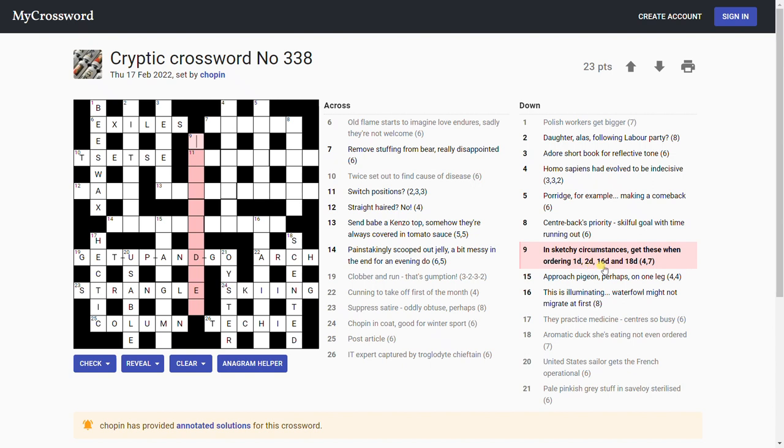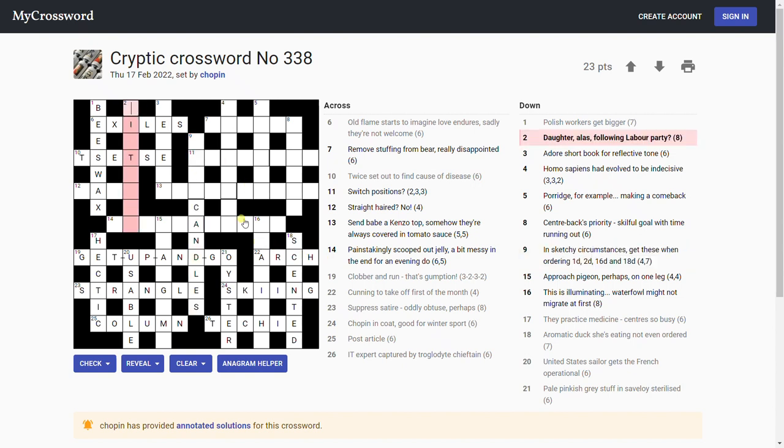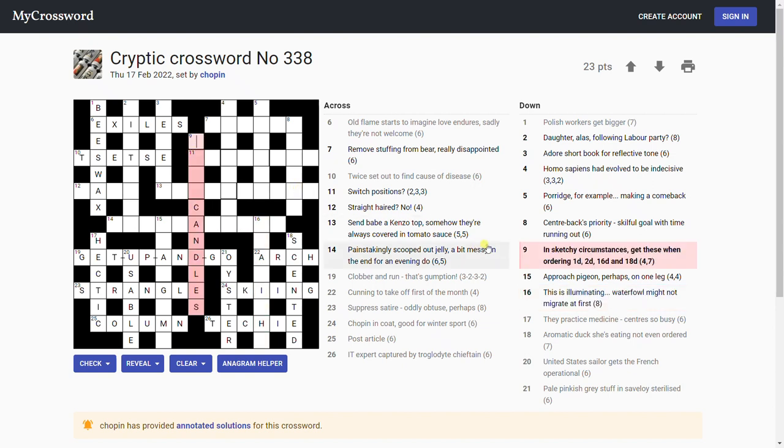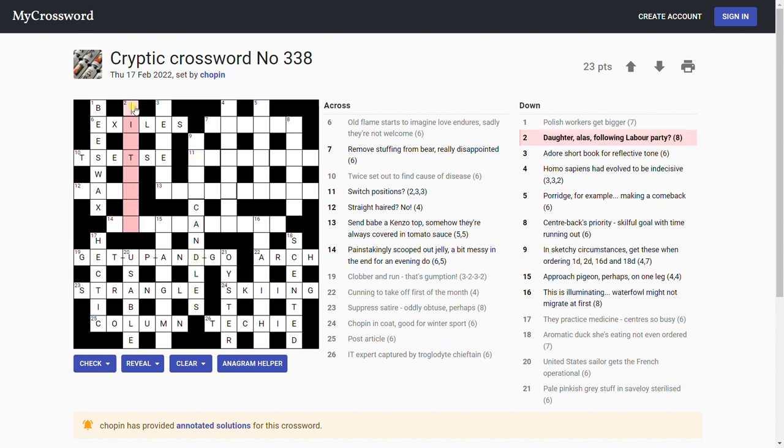'In sketchy circumstances, get these when ordering beeswax,' something else, something else, something else and scented. So I have something to do with candles then. So there's a sort of gentle theme going on in the grid: candles. So that's a candle and that's a candle. That's worth remembering. In sketchy circumstances get these when ordering. I'm not sure about that. What other types of candle are there? Birthday. Yeah, so I got this one from the theme alone: birthday candles.